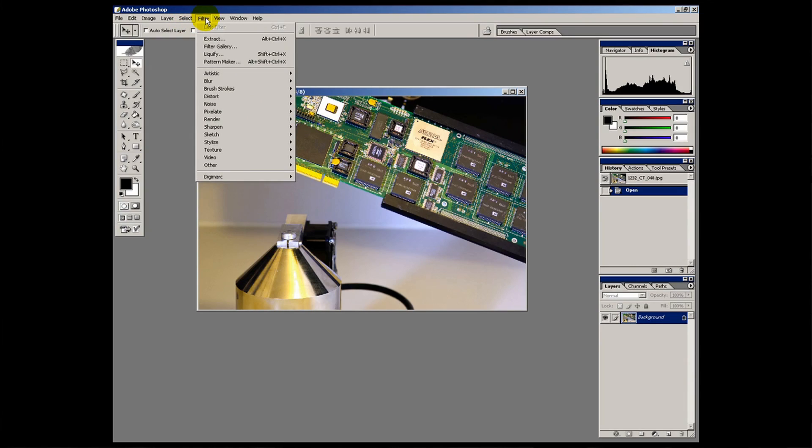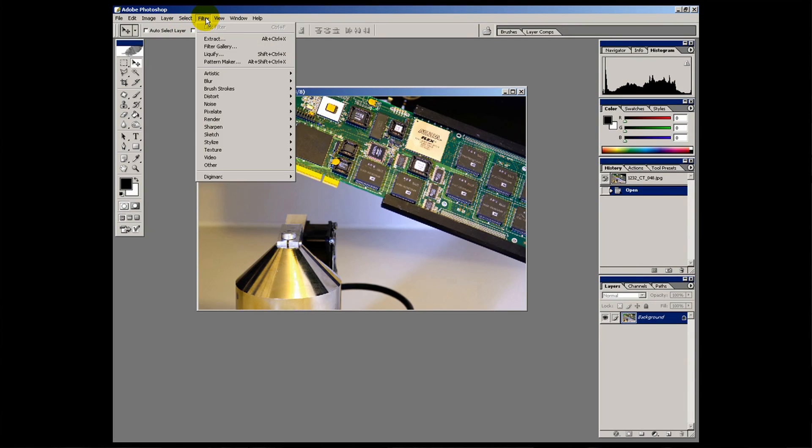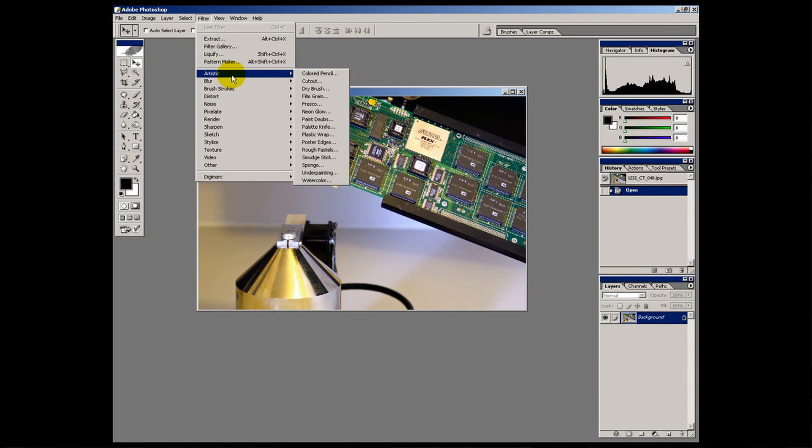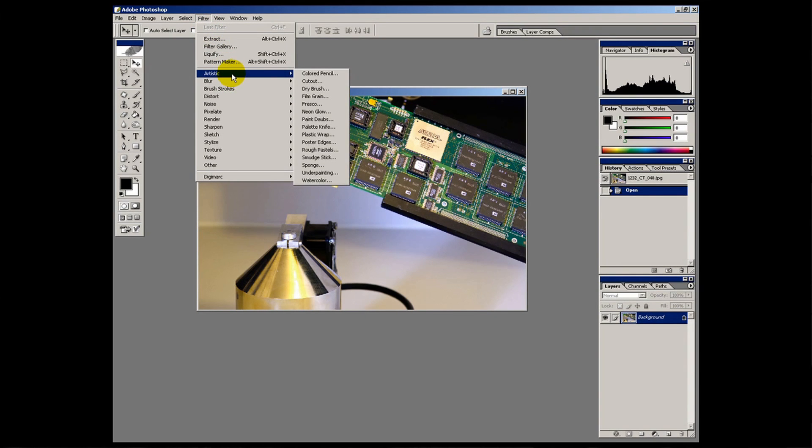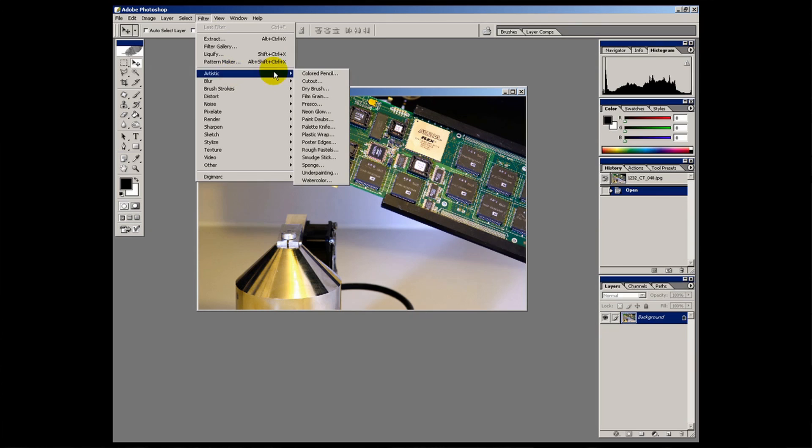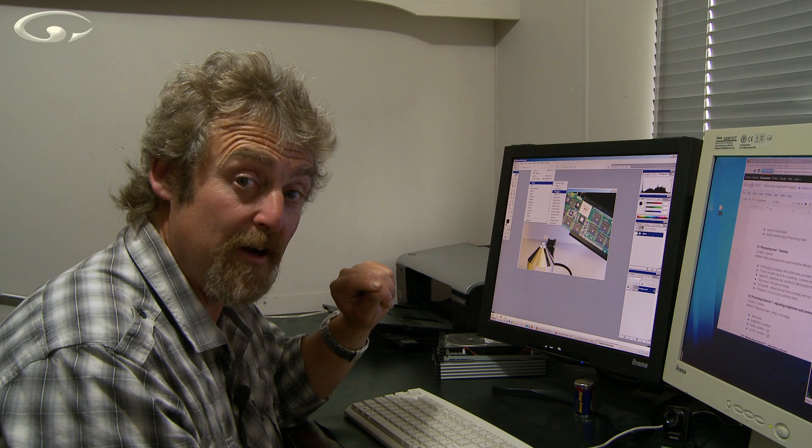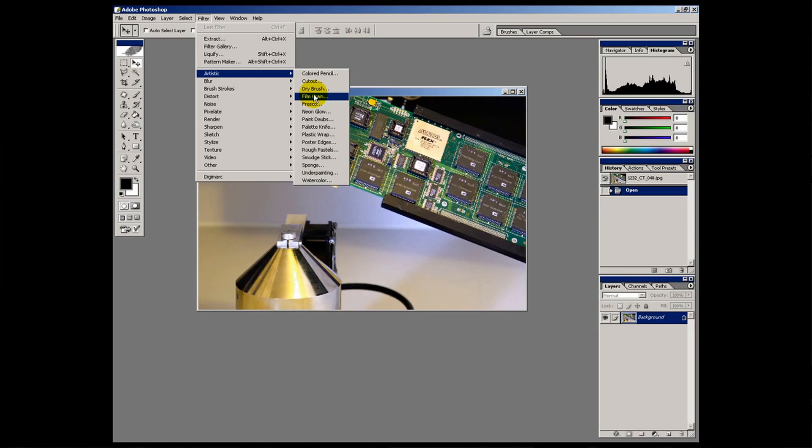The filters menu has got all sorts of different pre-made filters. There are artistic filters. So you can put arty effects onto things if you wanted to. Like a colored pencil or a brush or film grain to make it look like an old black and white photograph for example.